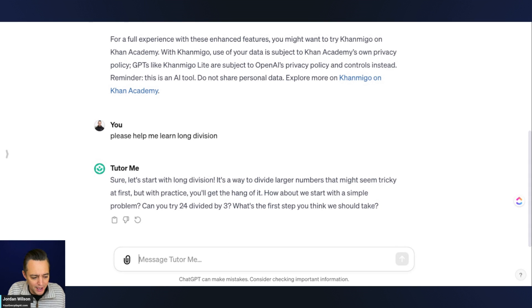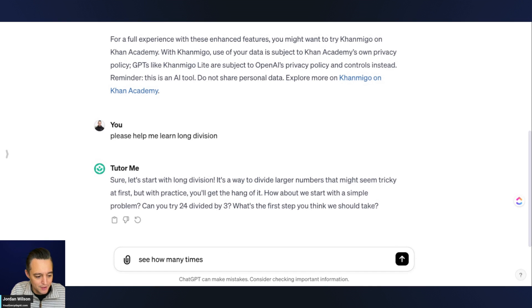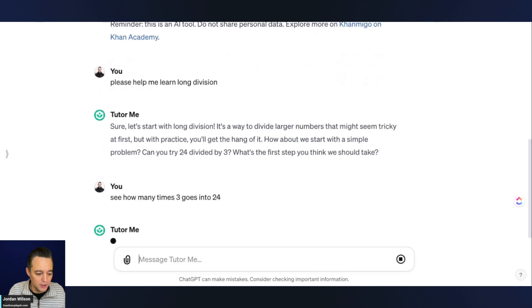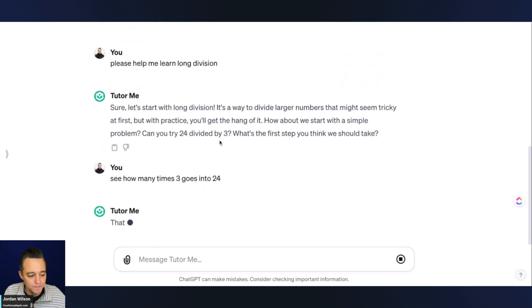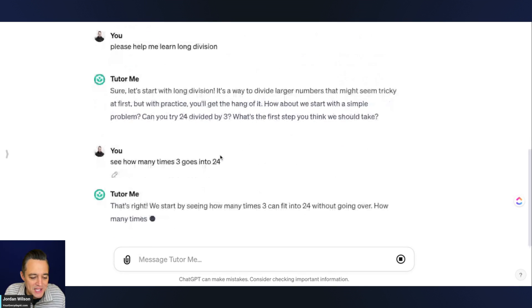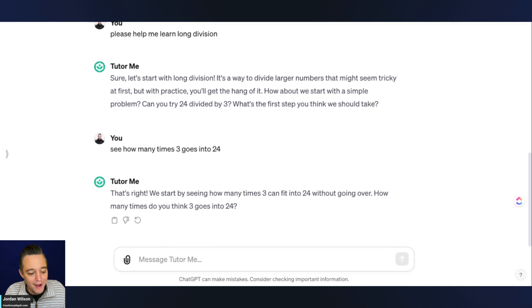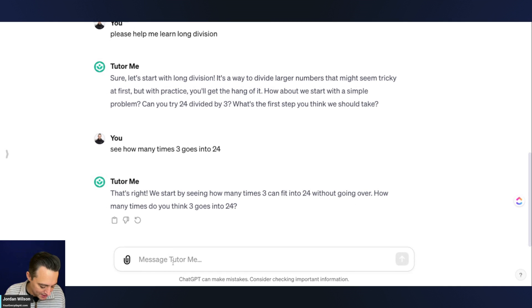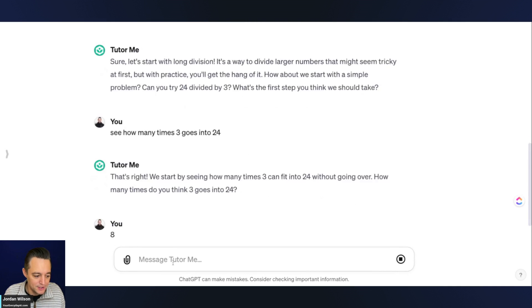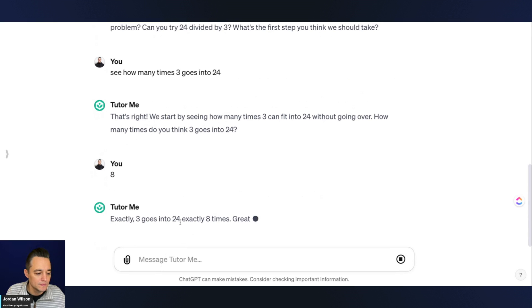I don't know. I guess see how many times 3 goes into 24. I wasn't sure if it's asking me to answer it. So it looks like it's trying to understand if I understand. So now it's asking me, so I'm going to say 8.